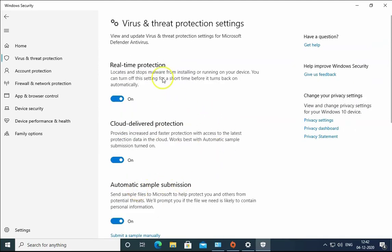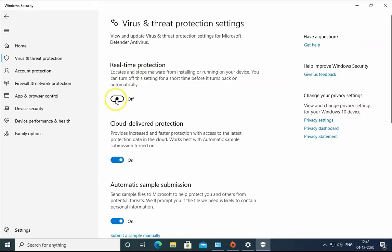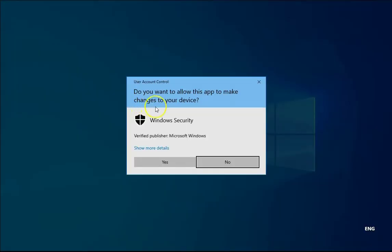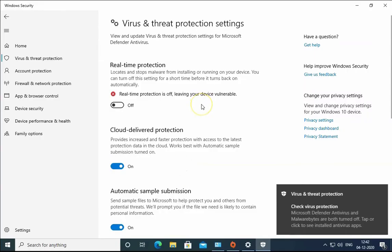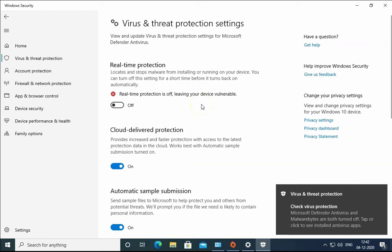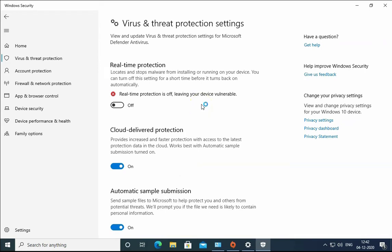So you can see Real-Time Protection, Cloud Delivered Protection, Automatic Sample Submission. We have to just turn this off. Toggle it off to disable Windows Defender Antivirus temporarily. It is for temporary purpose and if you log out and re-login or restart the computer, it would automatically turn on.